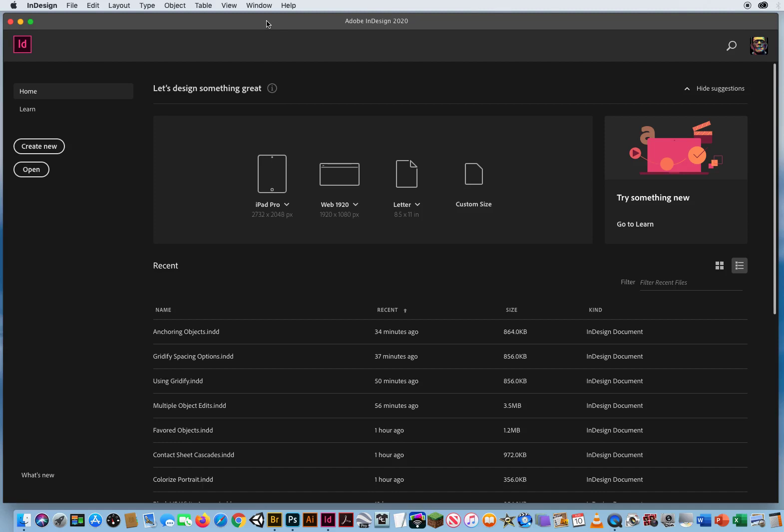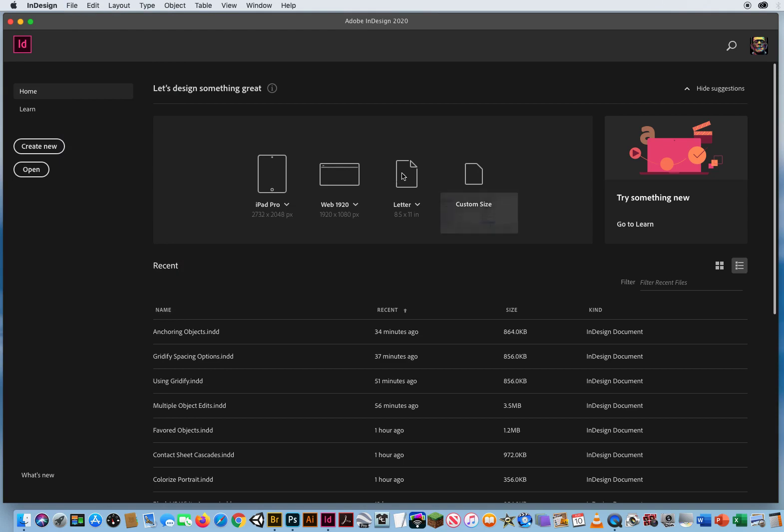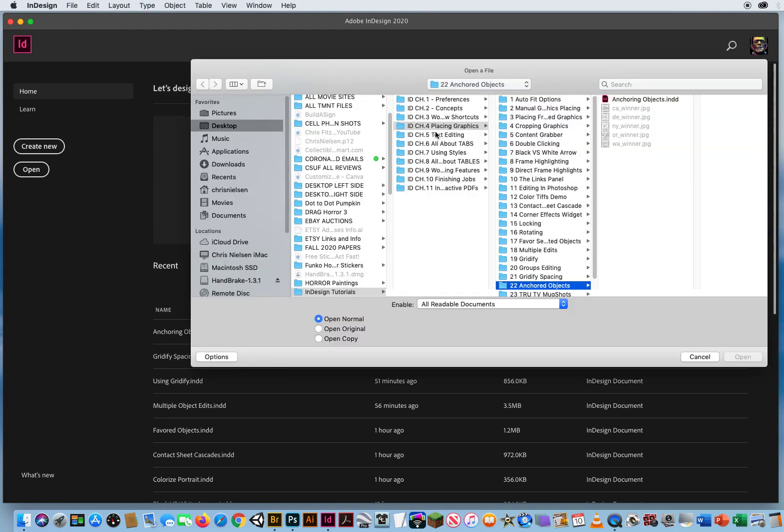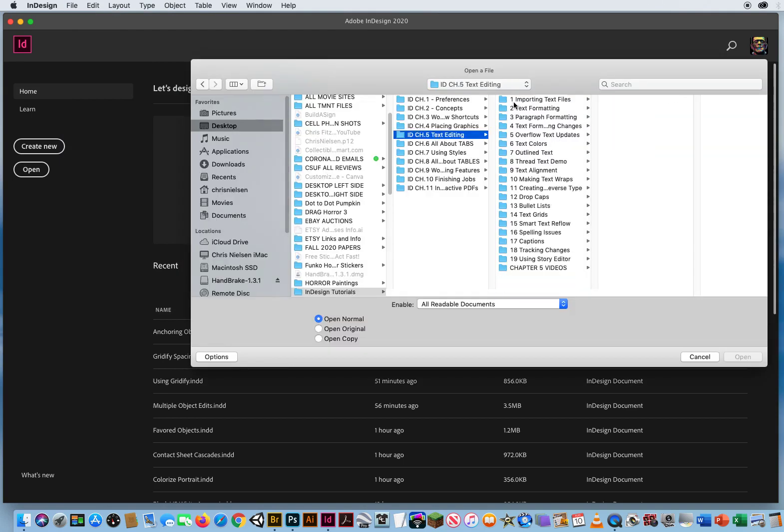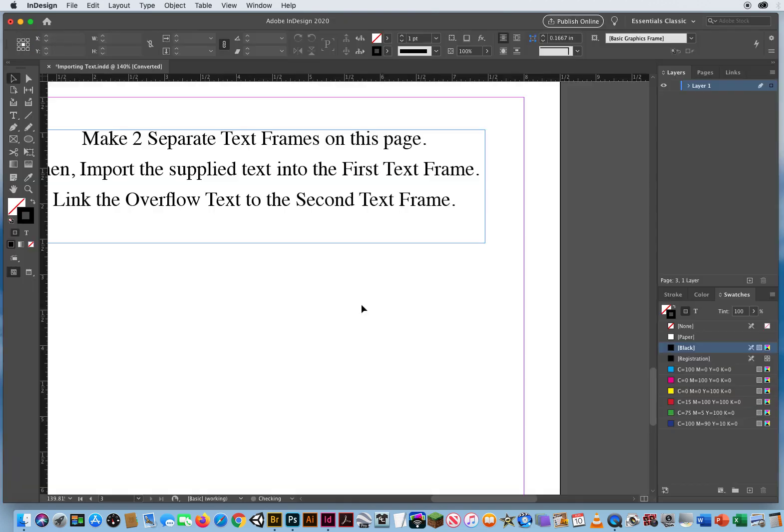In this InDesign tutorial, I'm going to go over one of the most basic ways to incorporate text into your InDesign documents, and that's by importing pre-existing text. So here I'm going to go to File and Open. In Chapter 5, Folder 1, I'm going to open up this InDesign file.